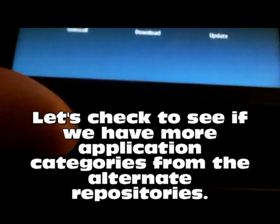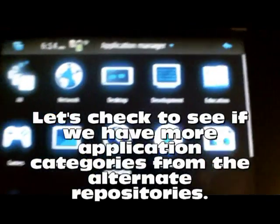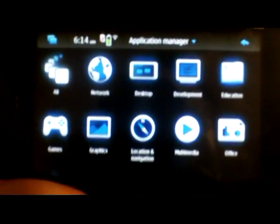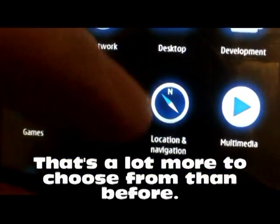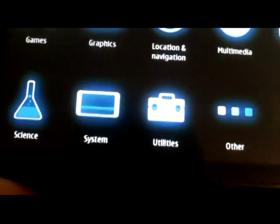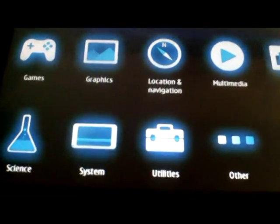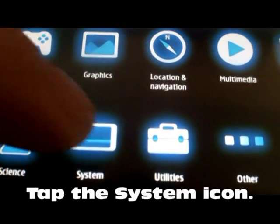Let's go back and see what categories we have now. We have a whole bunch of categories: network, desktop, development, education, office - and you should be able to scroll down to see more. That's what we're looking for. Now one of the first things I want is root access to the system, so I'm going to go to the system category.